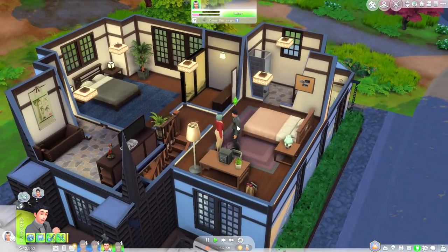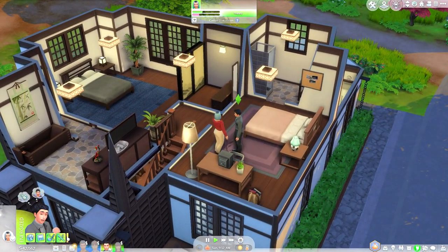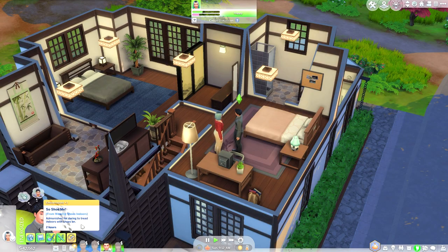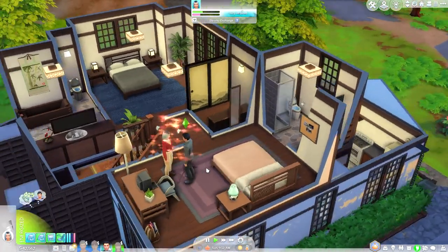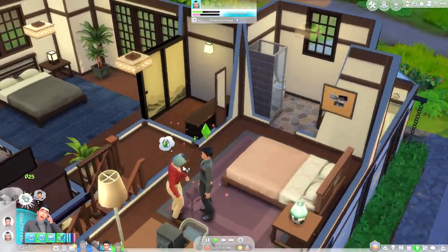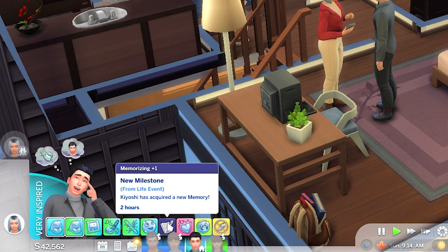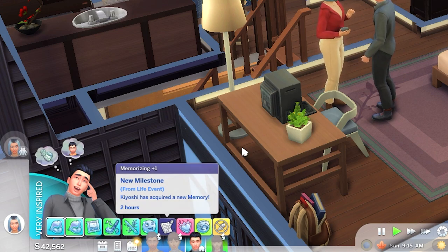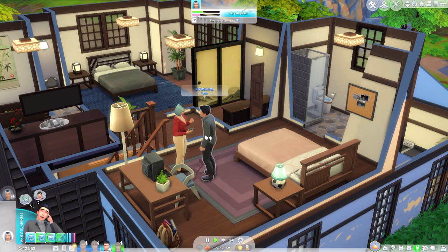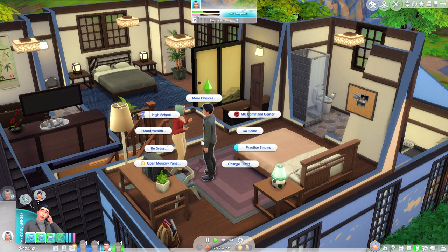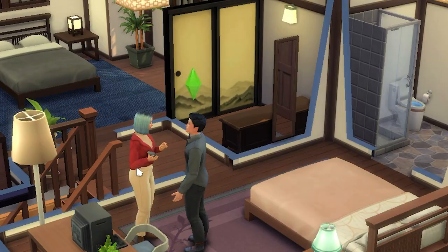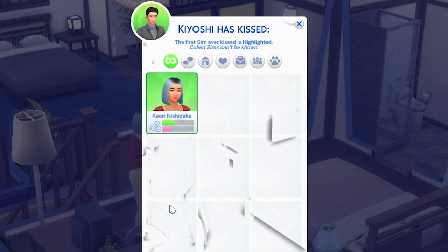Now it should notify us. When you create a new memory, you get this moodlet — it says 'New milestone from life event: Kiyoshi has acquired a new memory.' So then you can go into your memory panel and see it. You can go to 'Kiss Someone' and it'll show everyone that your sim has kissed. Right now it is just Kaiori.